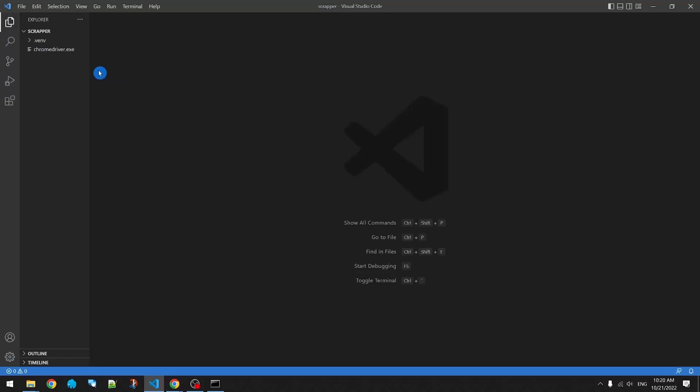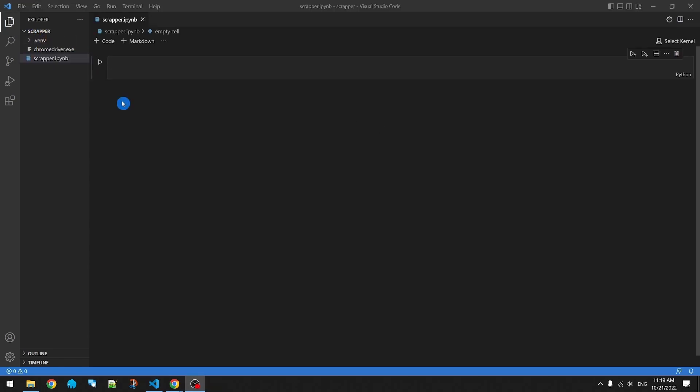Now we can open Visual Studio Code and point it to our project folder. I created a new file called scraper.ipynb. This extension is called a Jupyter Notebook. Jupyter Notebook is a way to program in Python interactively, and we'll see how that works in a second.